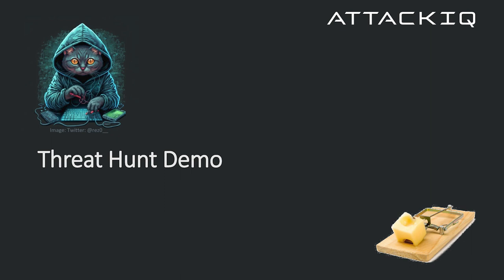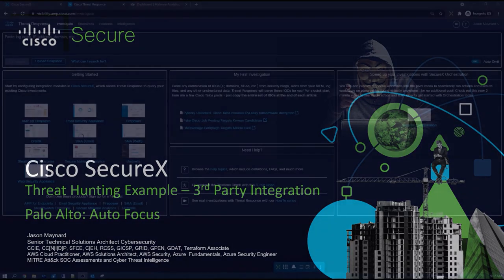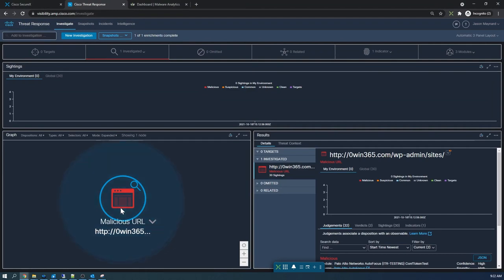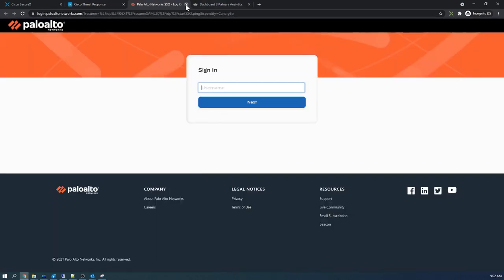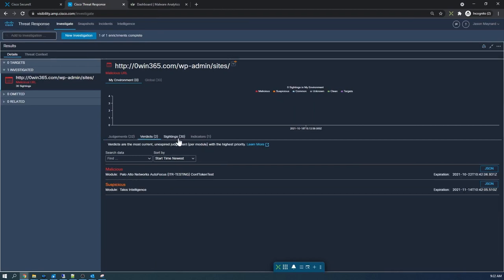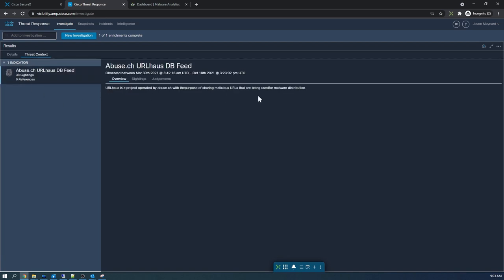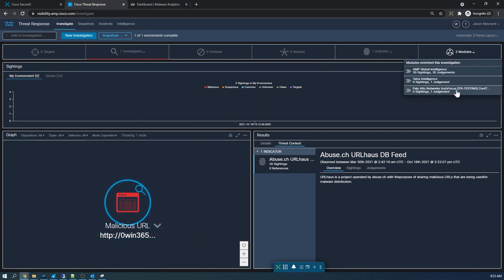Now we have a quick threat hunt example — a real live recorded demo. This is Cisco SecureX threat hunting using third-party integration with Palo Alto's AutoFocus capability. We're importing a snapshot that includes the module fed in through Palo Alto's AutoFocus intelligence. It's marked as malicious and we can pivot right into the Palo Alto tool, but we want to look at this from an XDR perspective: verdicts, sightings, indicators, and threat context across our entire environment.